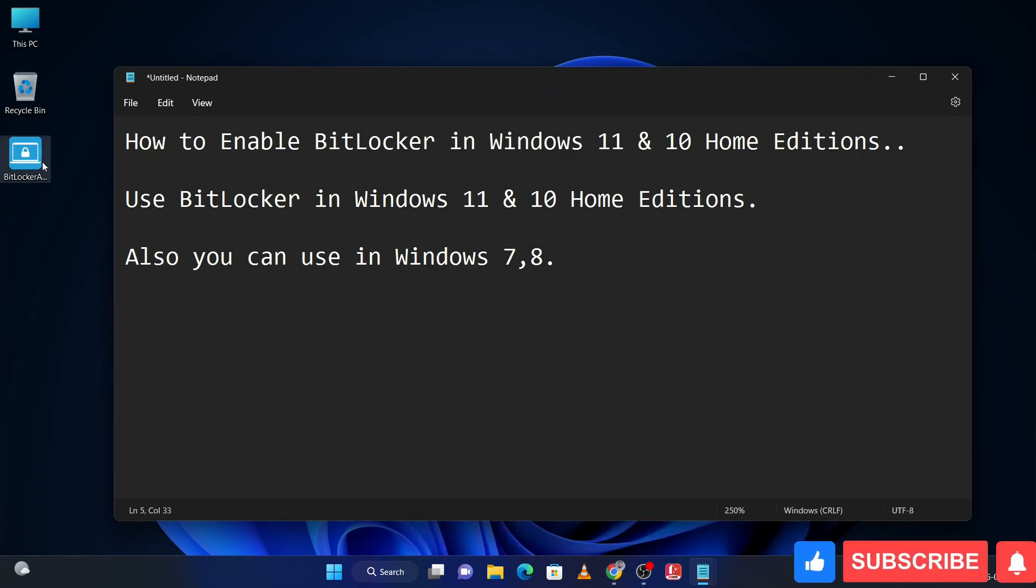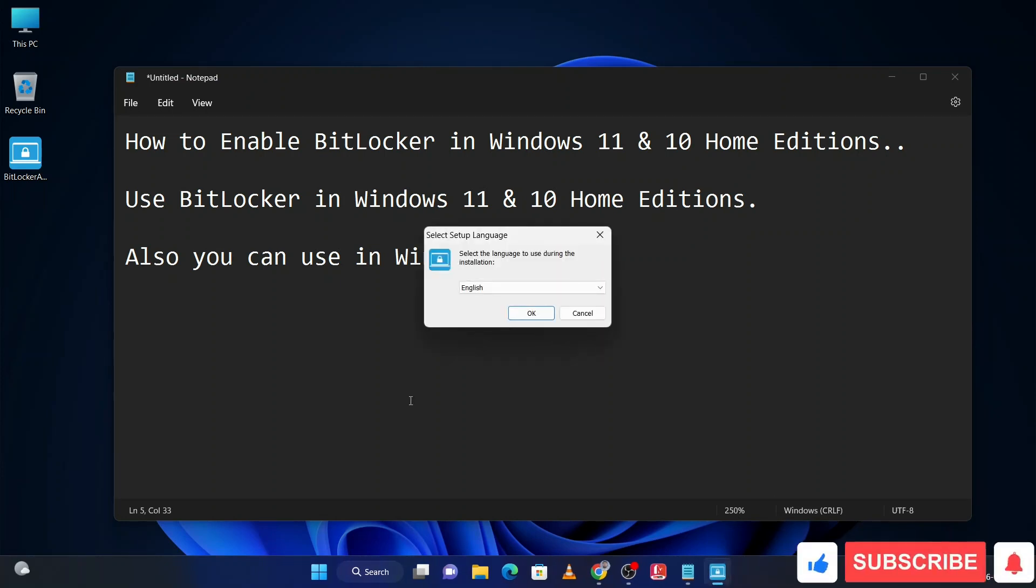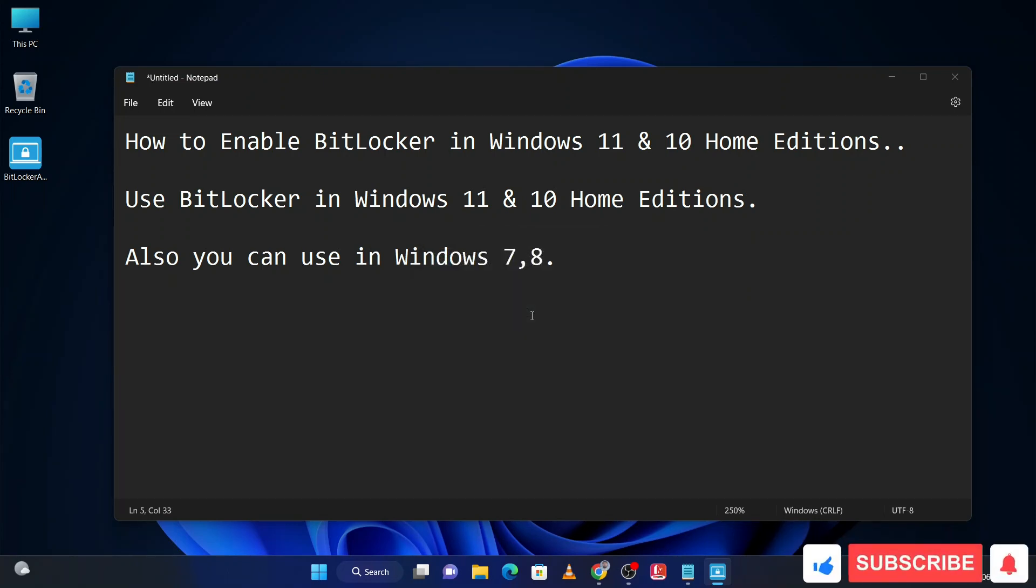For installing, double-click on it. After that, you will get a pop-up, then click on yes. Here you can change the language, then click on OK.